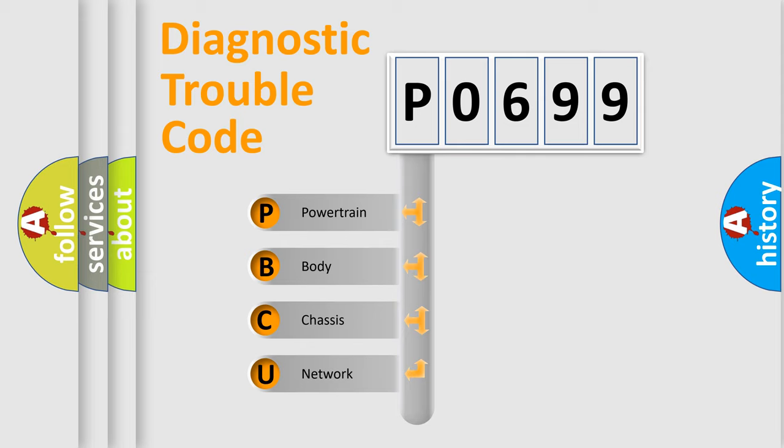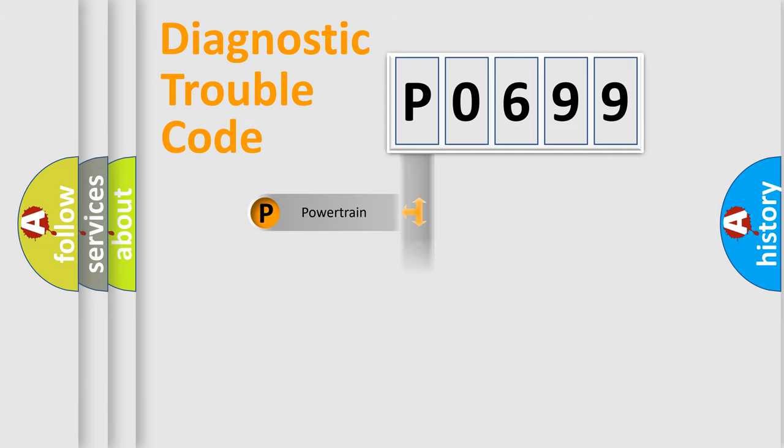We divide the electric system of automobile into four basic units: Powertrain, Body, Chassis, and Network.